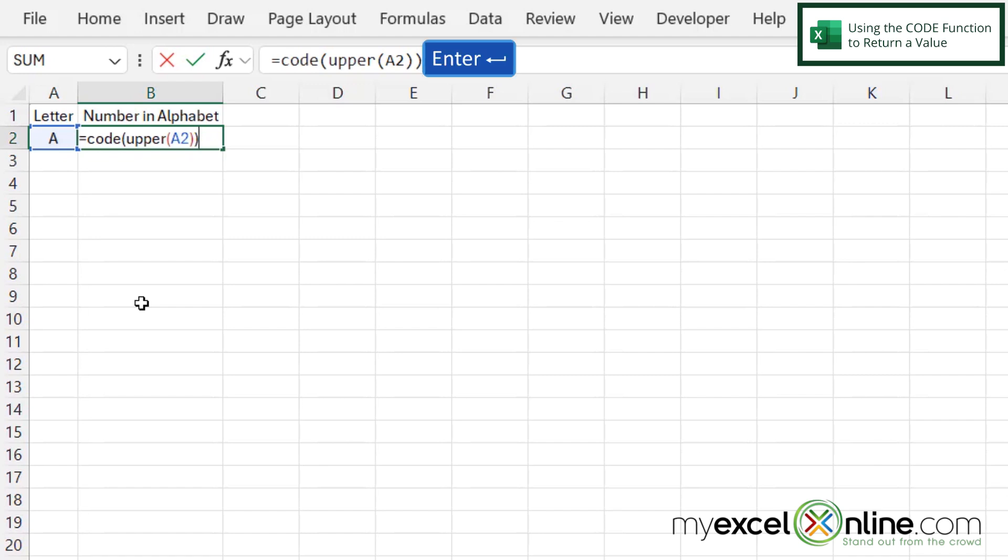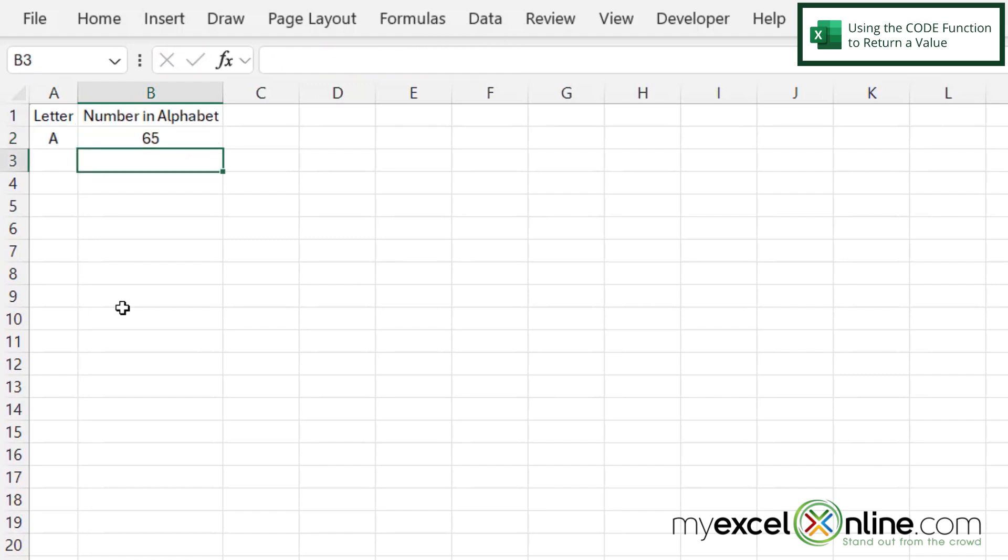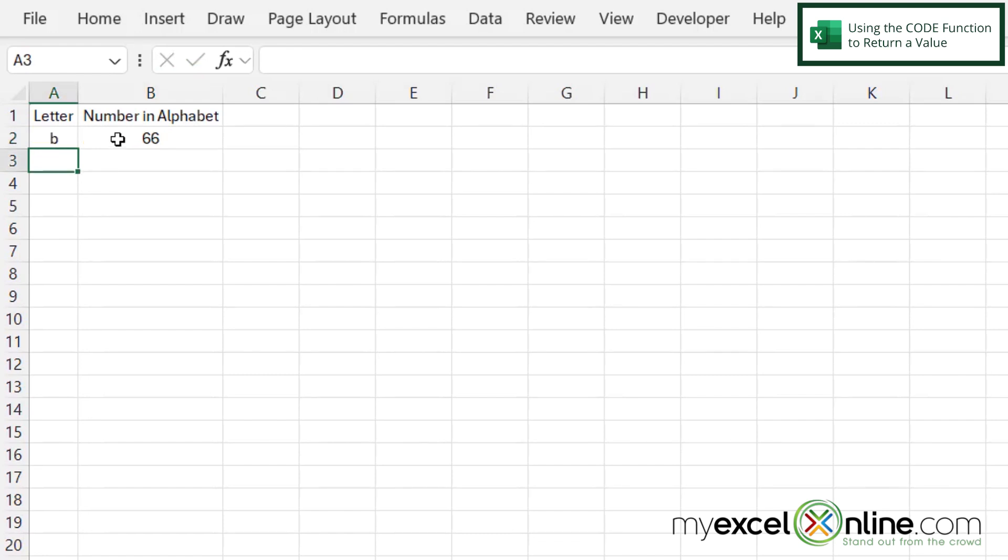So if I were to hit enter right now, I would be returned with a 65. So if I put a B in here, I'd be returned with a 66. So that's not really the letter of the alphabet that I'm looking for.